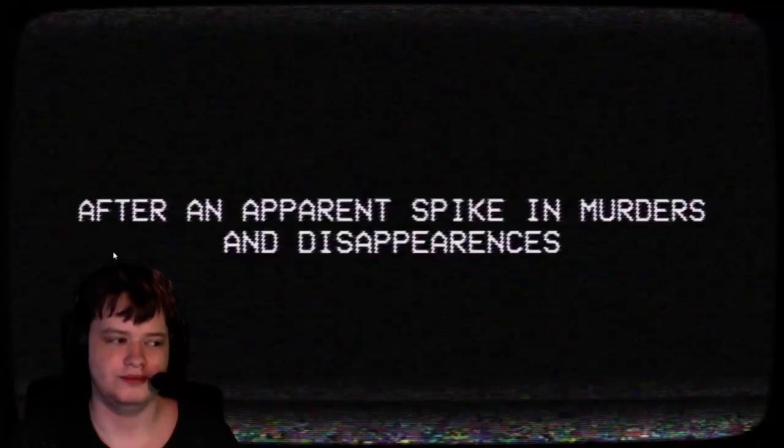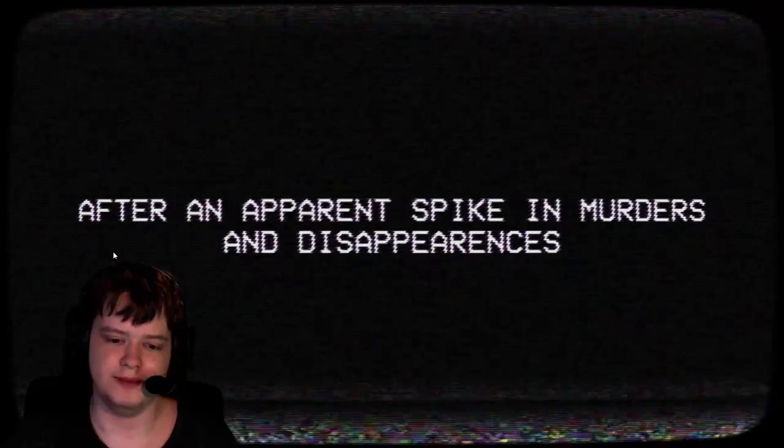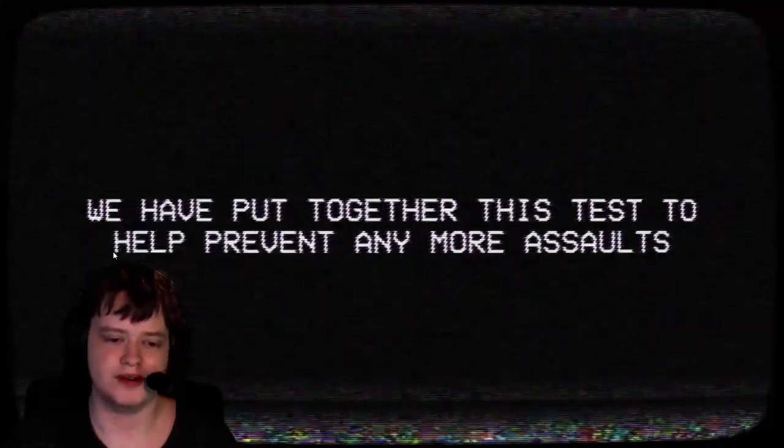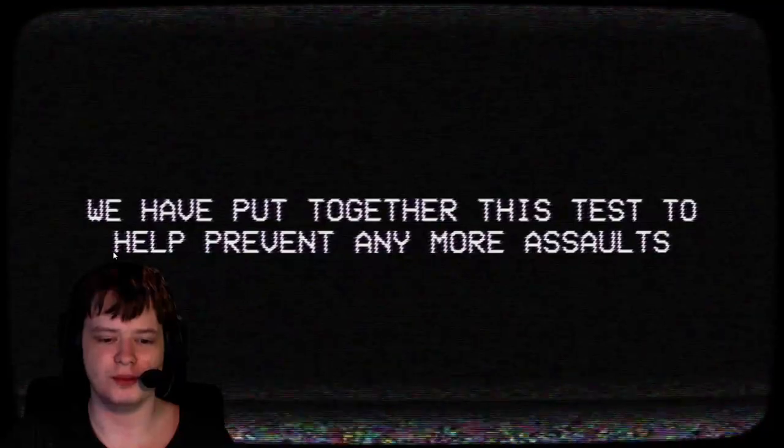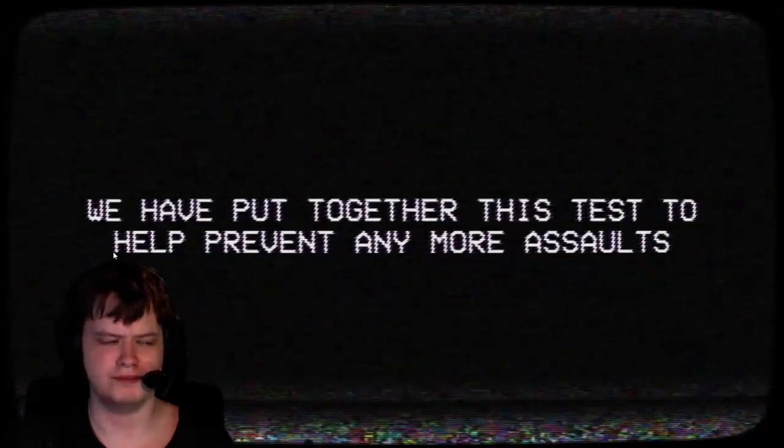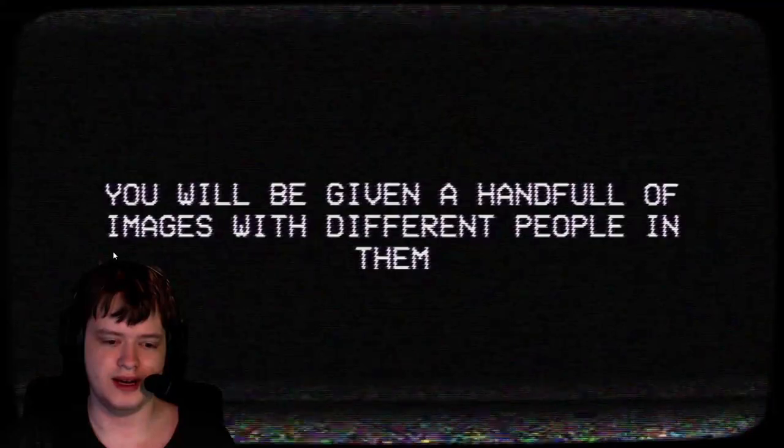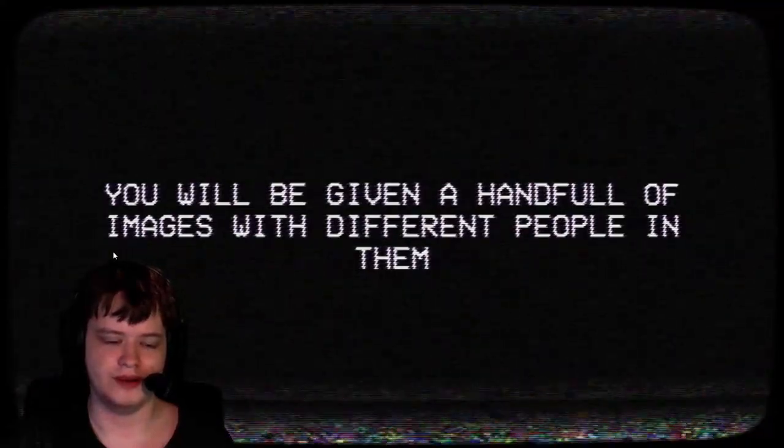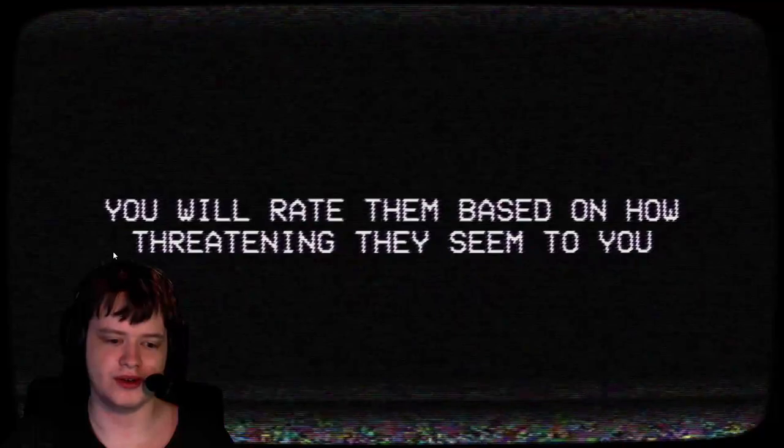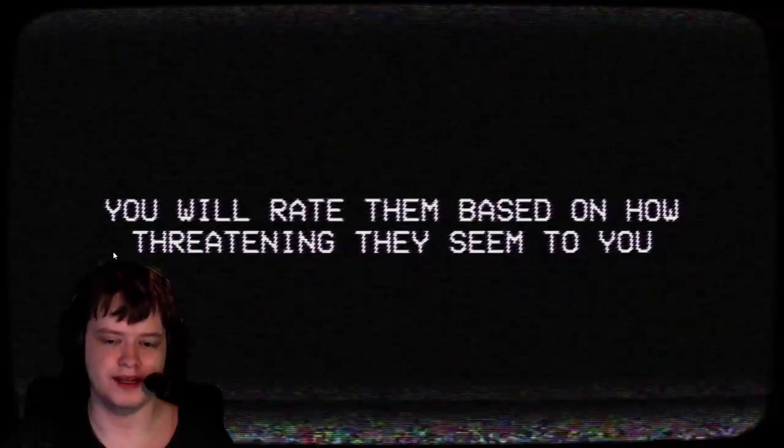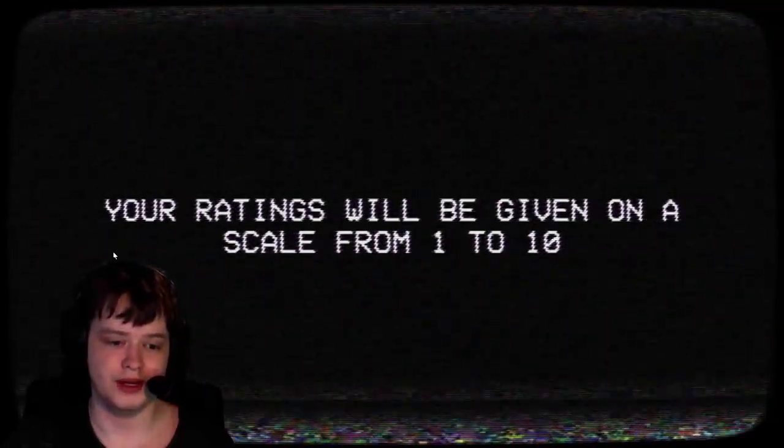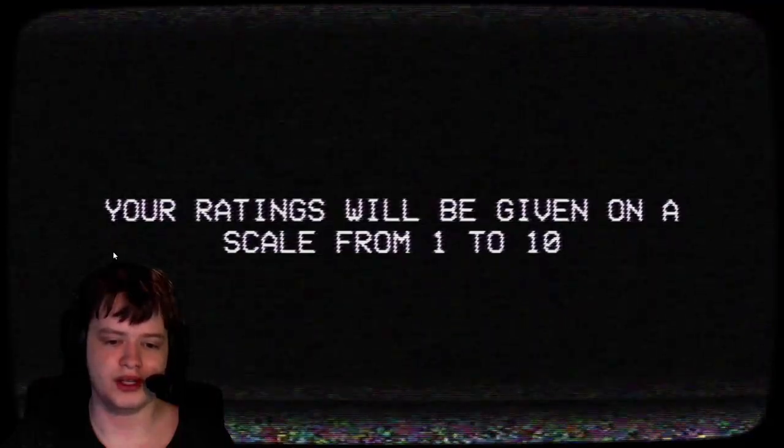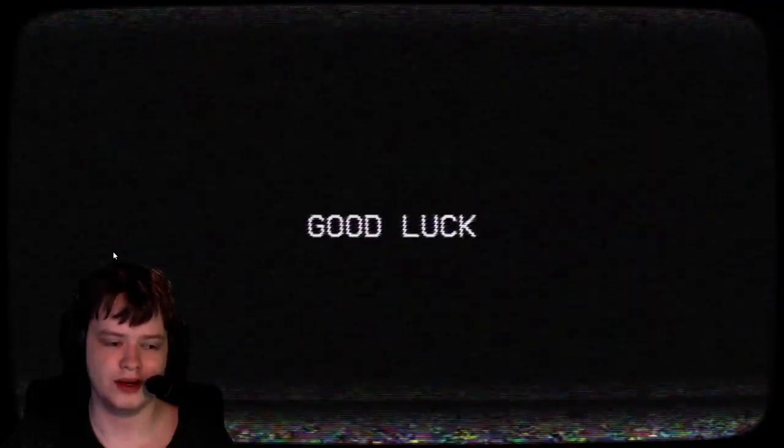After an apparent spike in murders and disappearances, we have put together this test to help prevent any more assaults. Okay, that's good. You will be given a handful of images with different people in them. You will rate them based on how threatening they seem to you. Alright. Your ratings will be given on a scale from 1 to 10. Good luck.